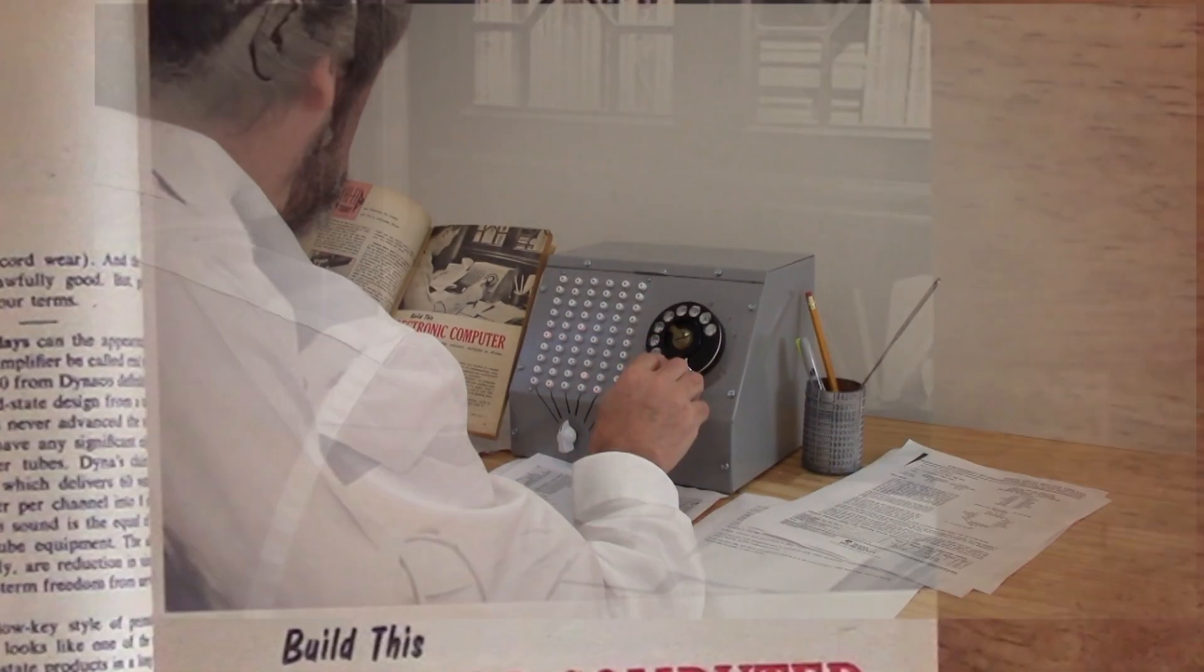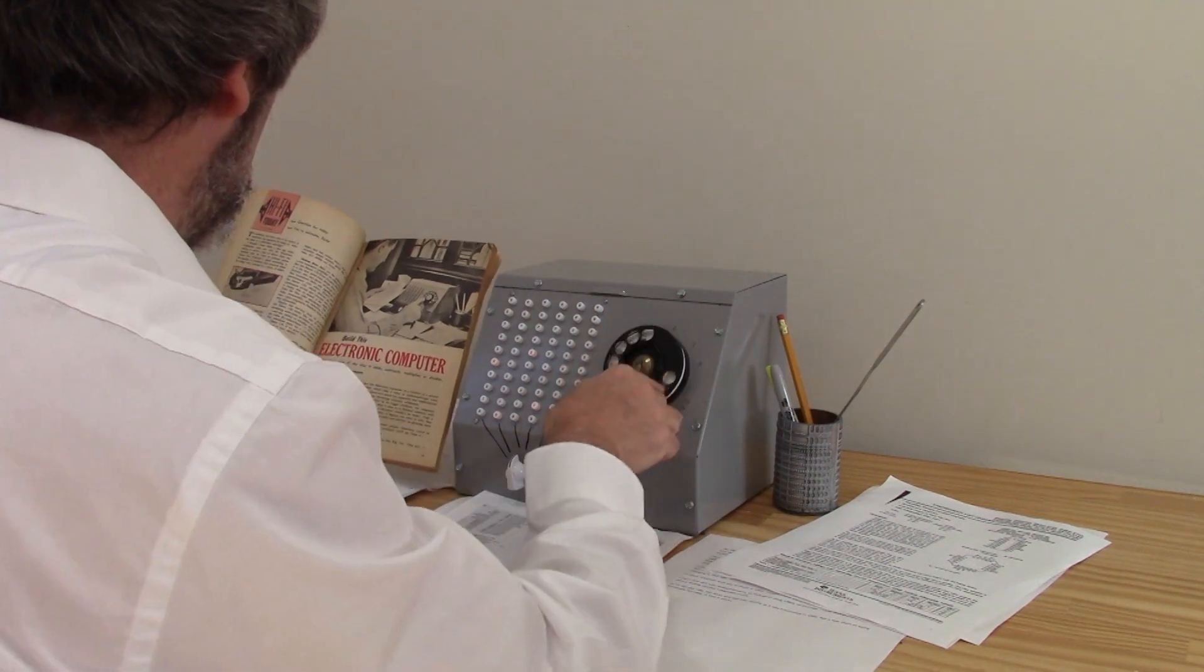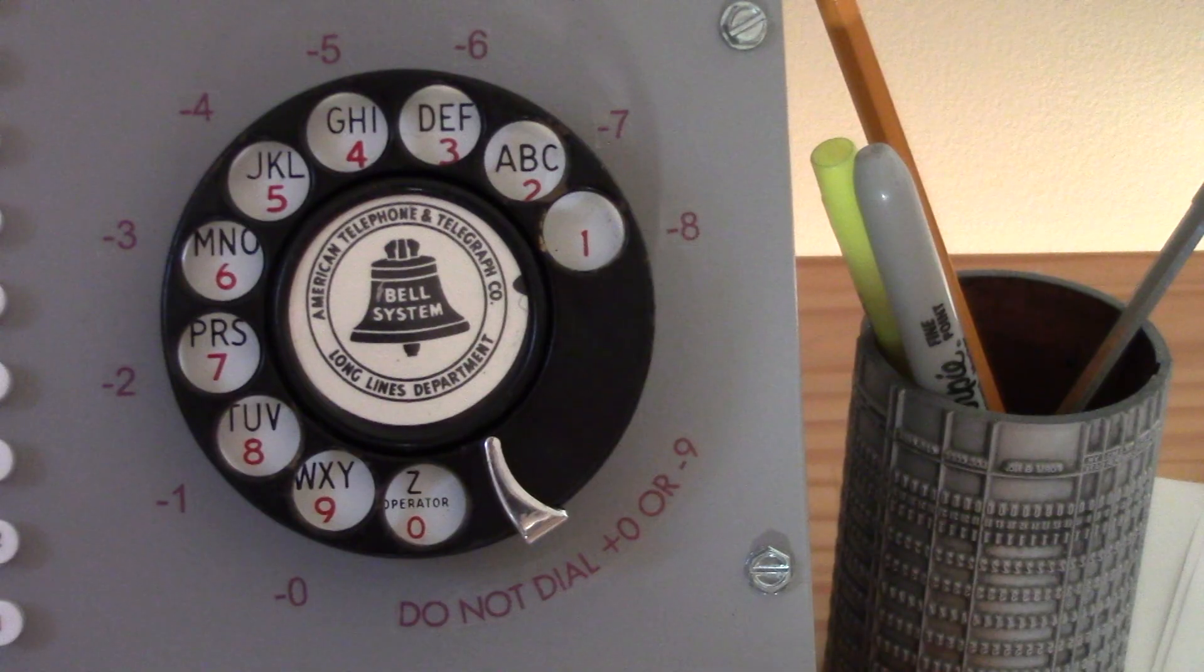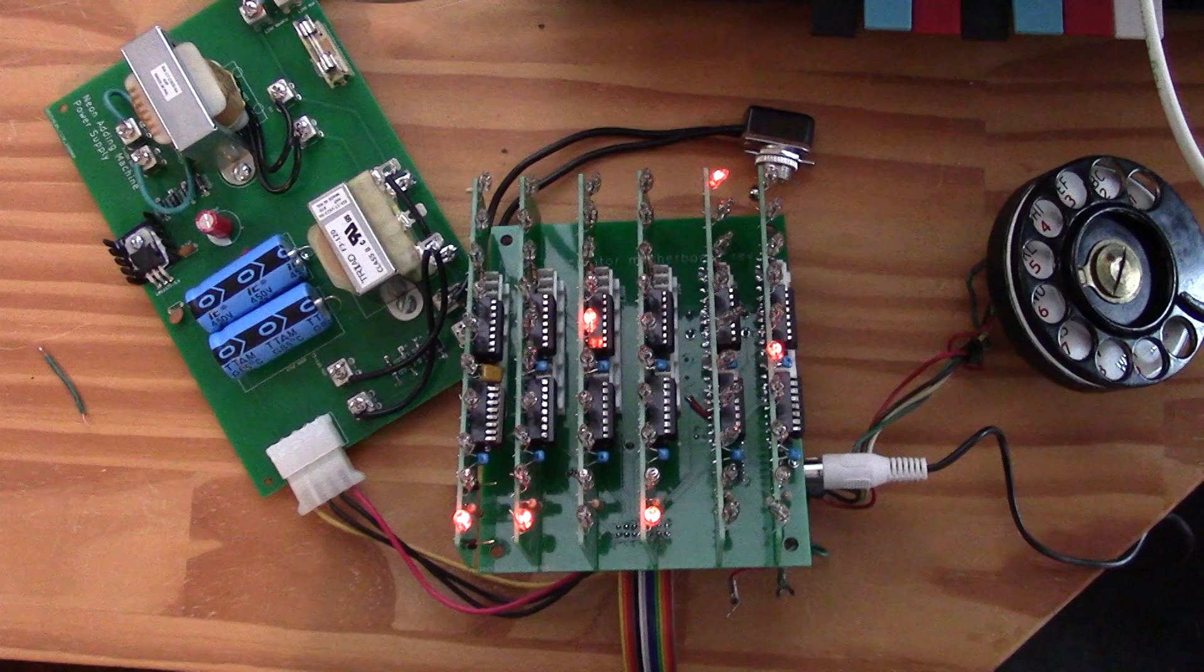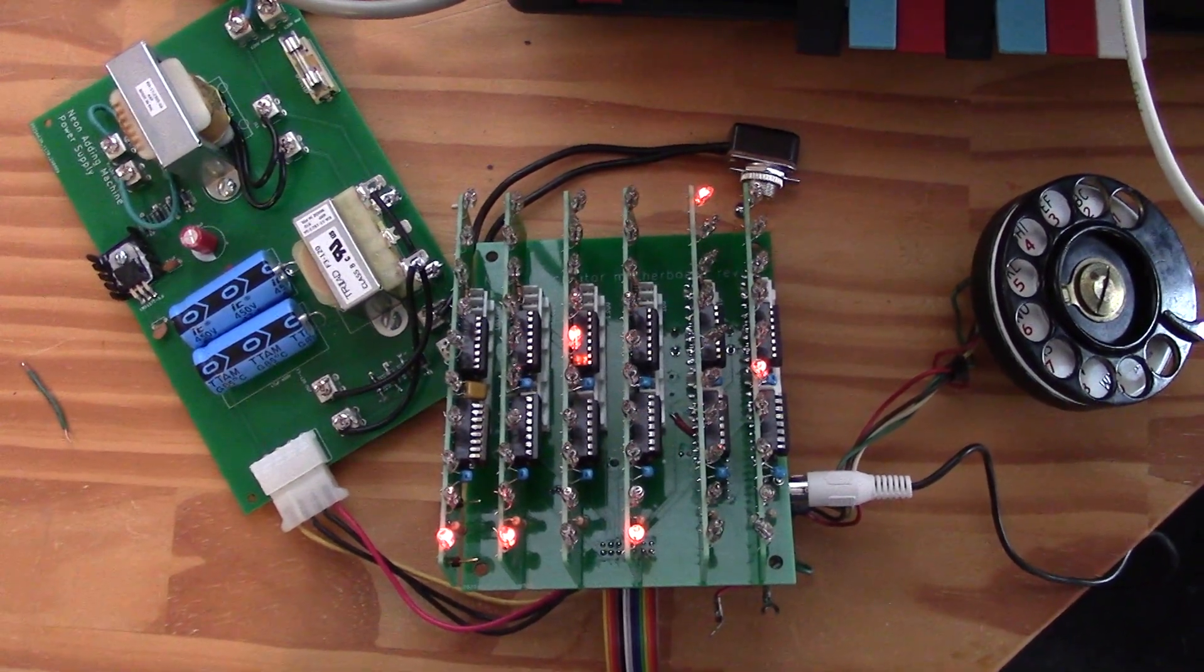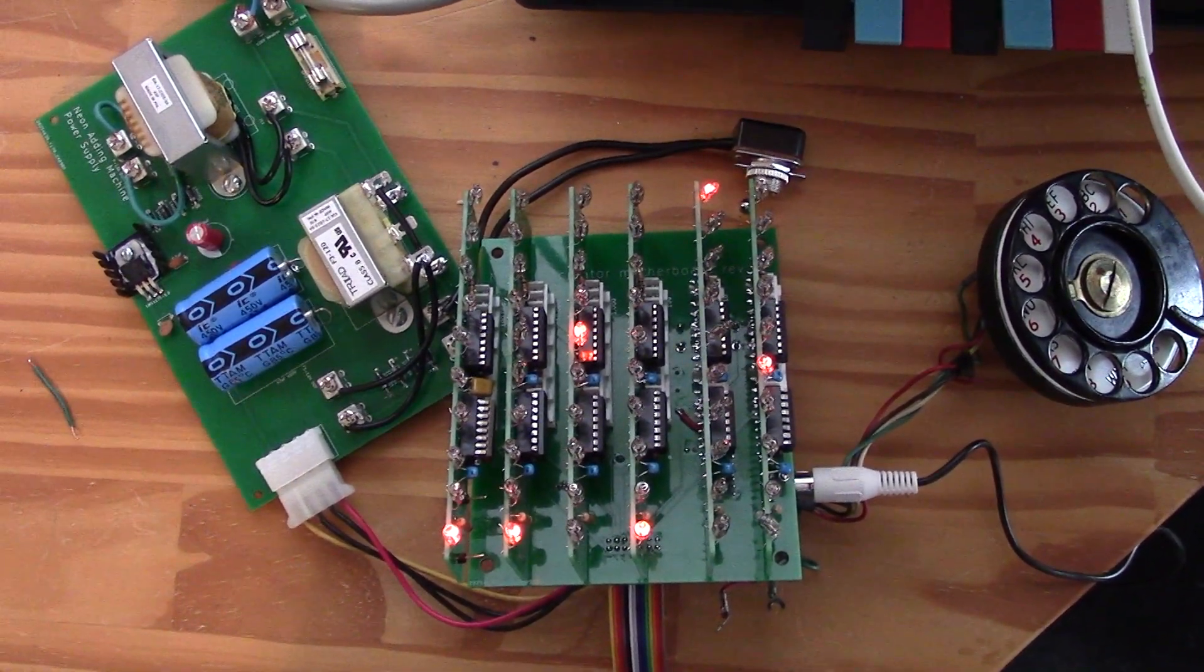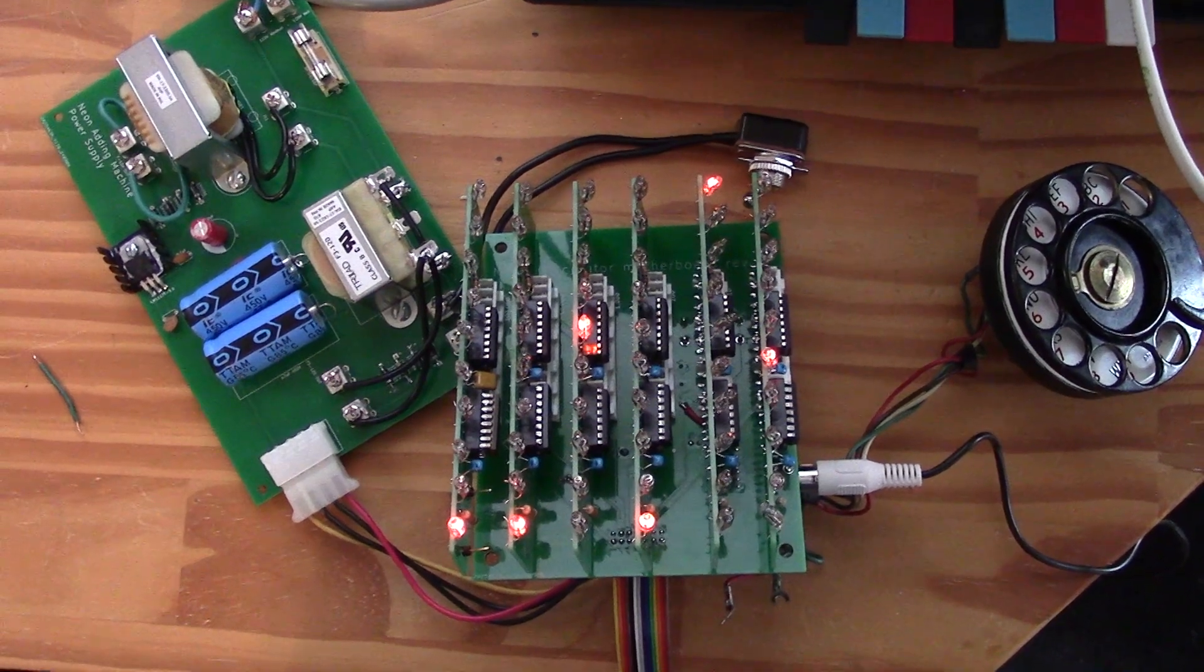But I was inspired to make one of my own. I'll show you how it adds, the clues you need to make it subtract, and then talk about the internals. The original design in the magazine had problems, so I cheated a little.